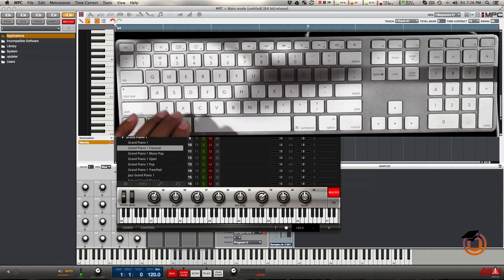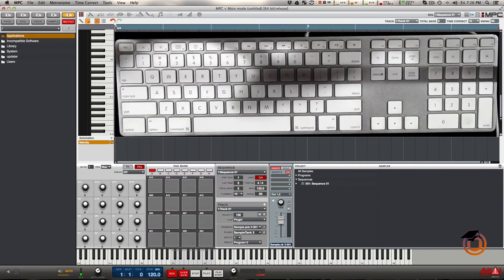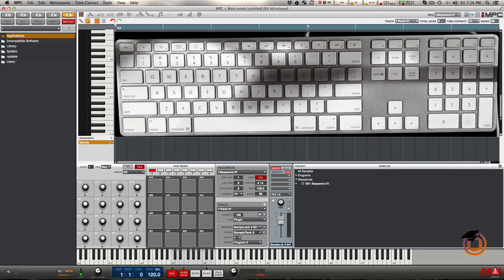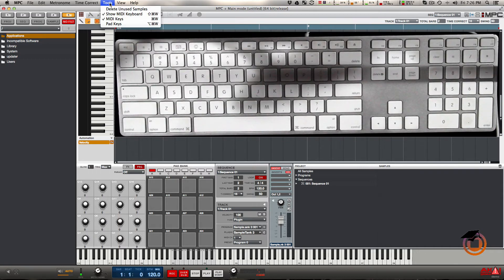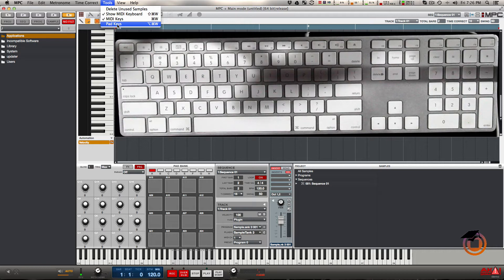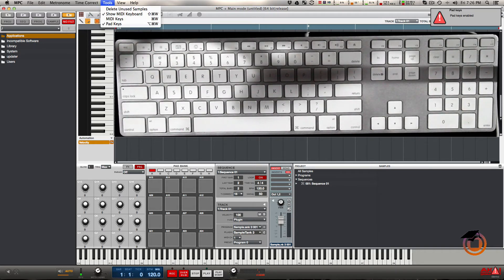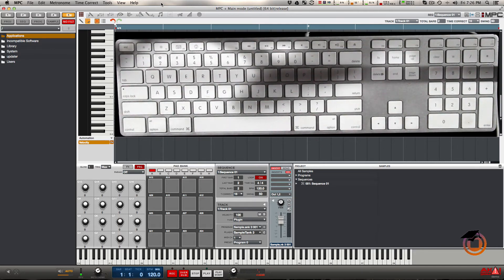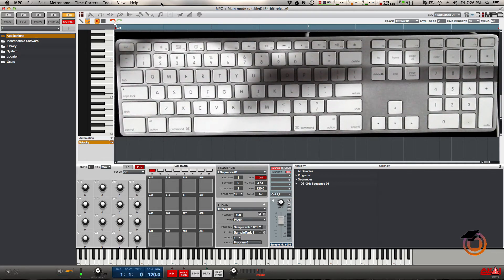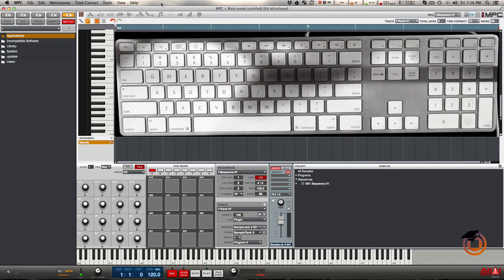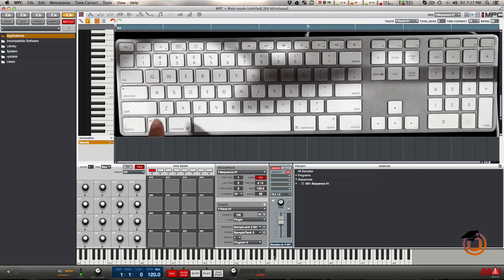Alternative to MIDI keys, I can also turn this to pad keys. To turn pad keys on, you can go to the tools and it's going to be this last option here. When you turn this on, it's going to turn MIDI keys off because you can only use one at a time. Pad keys is going to basically play the on-screen pads instead of the keys.